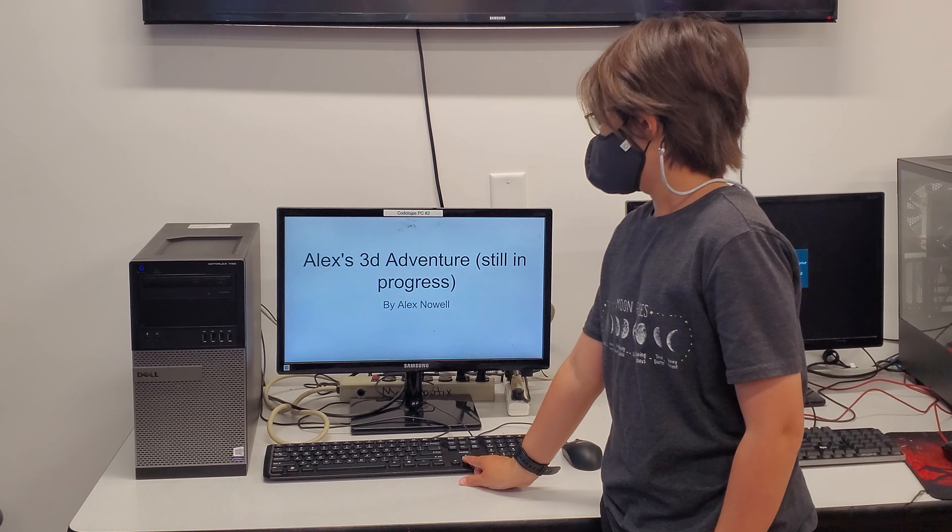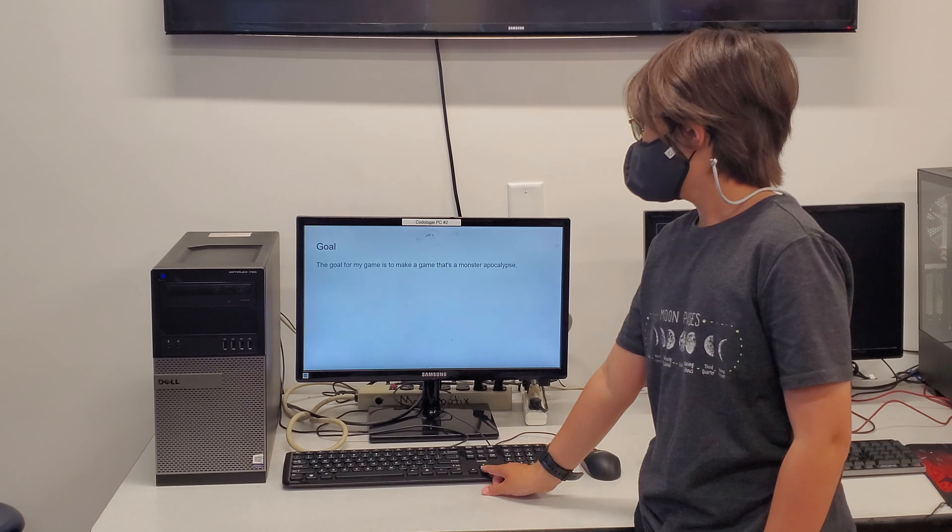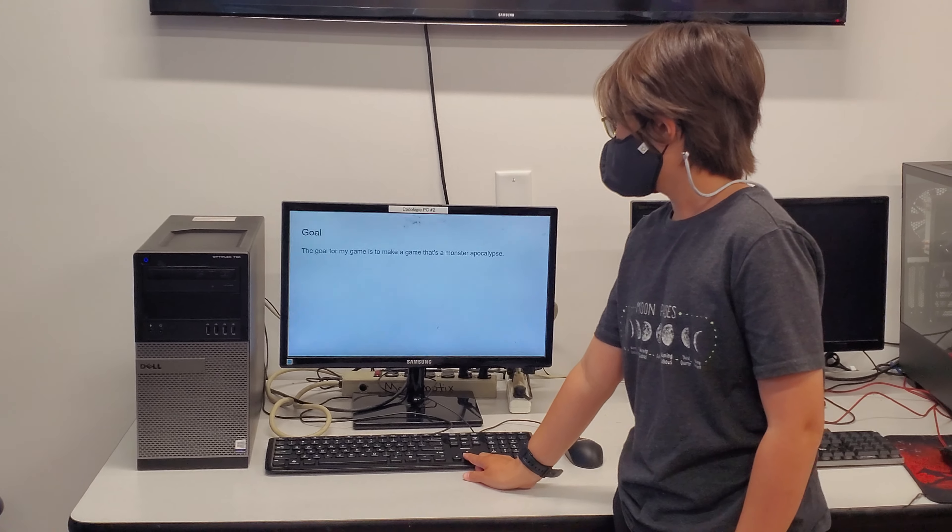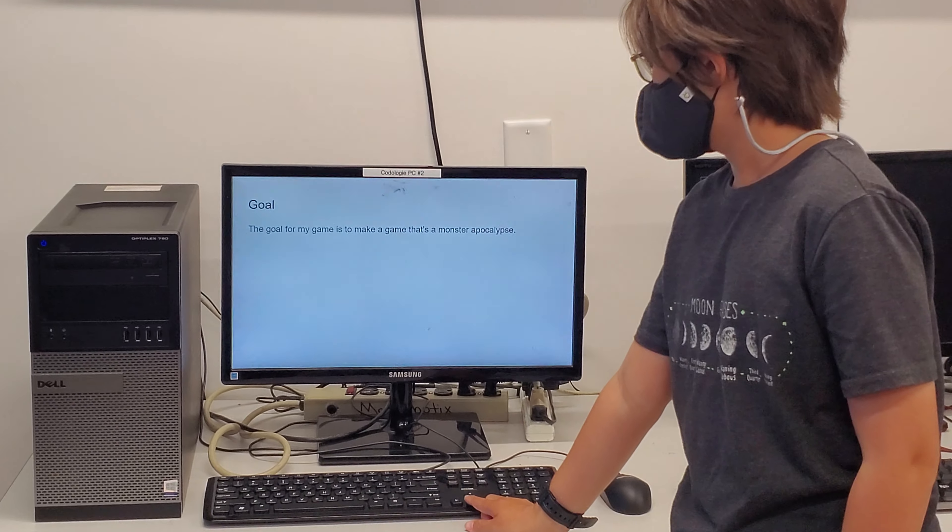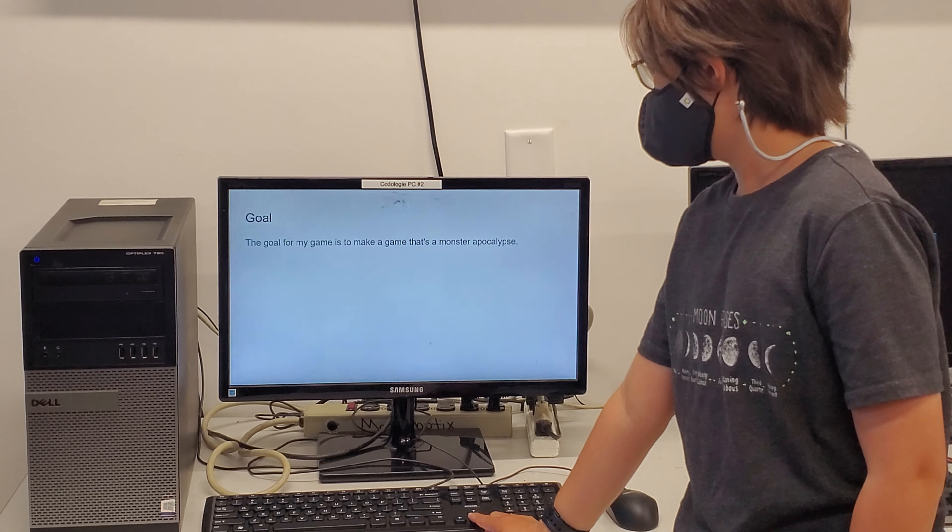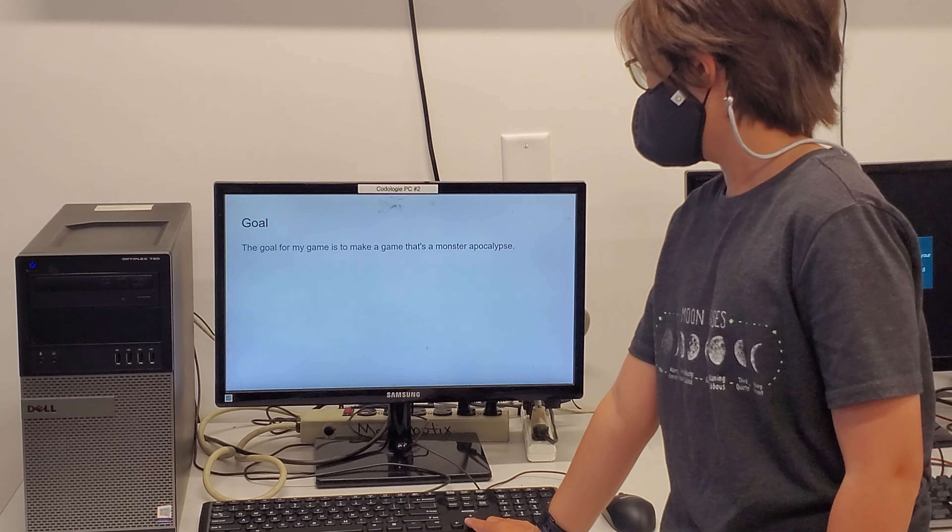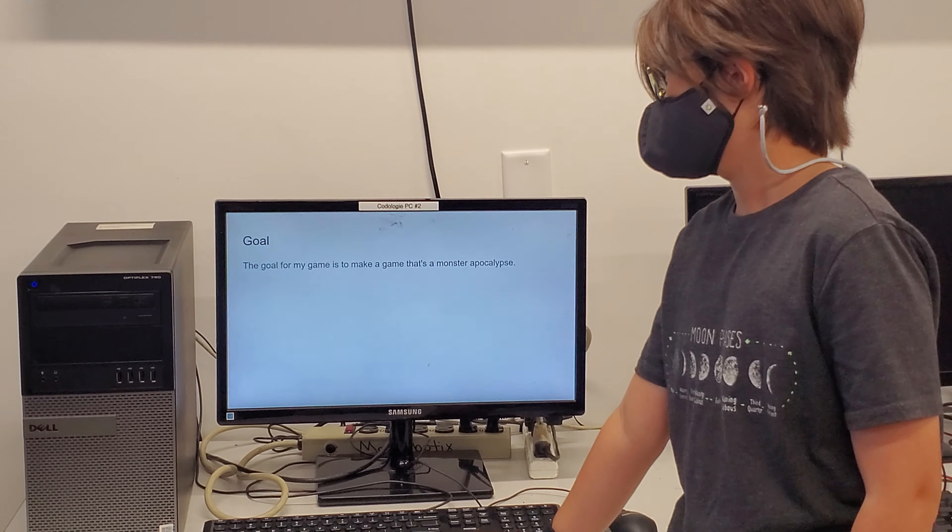My 3D Adventure, still in progress. The goal for my game is to make a game that feels like a monster apocalypse.